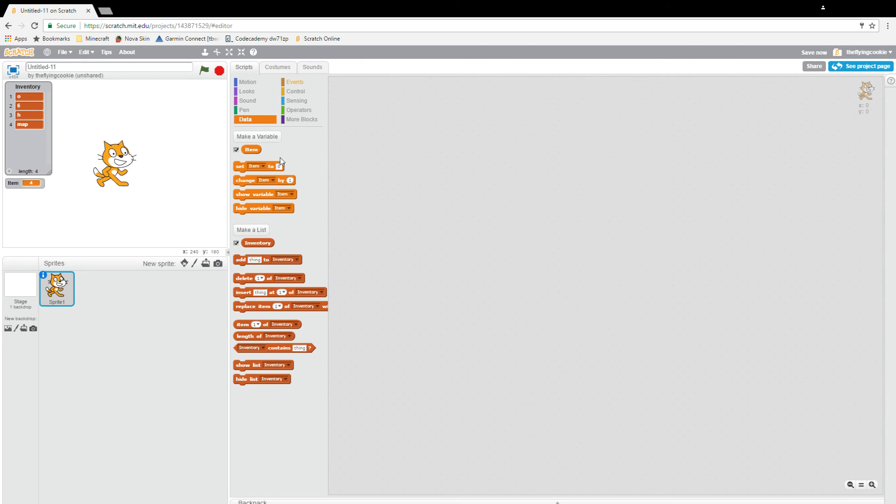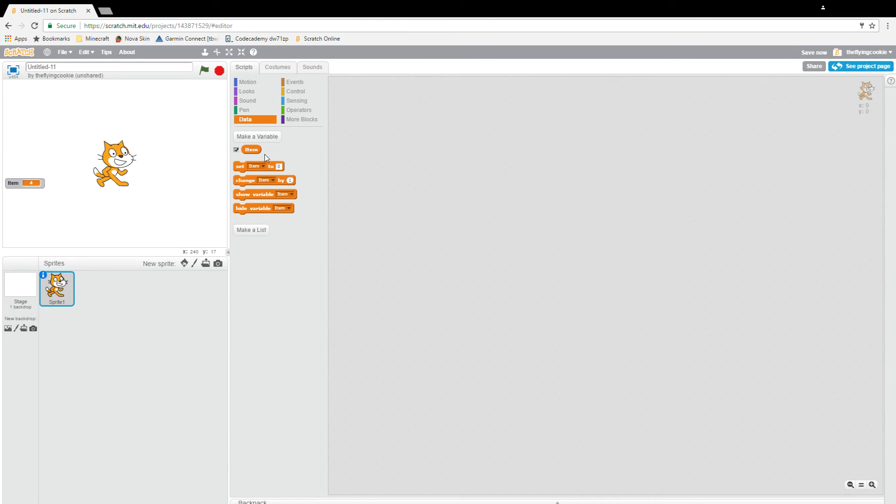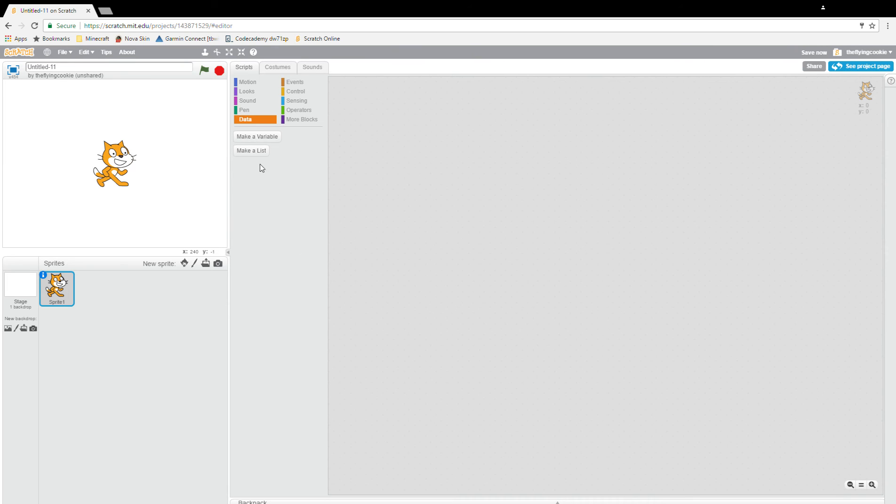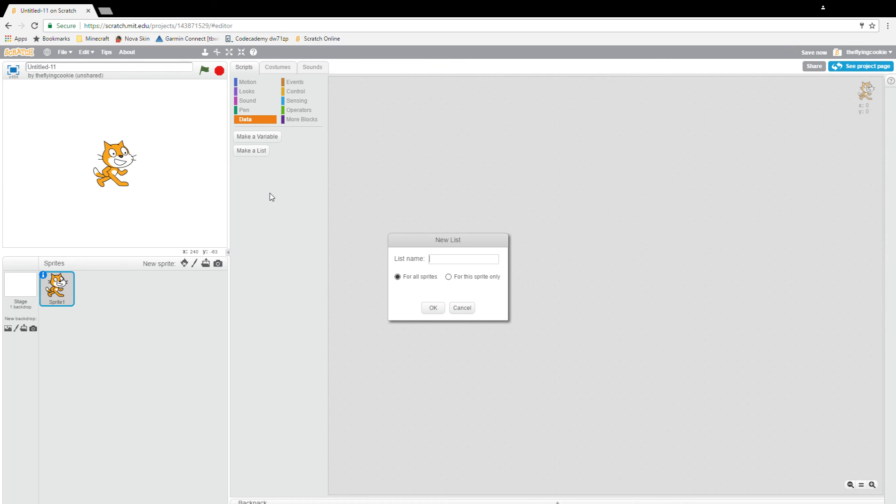Make list and I'm just going to call it saved stats.